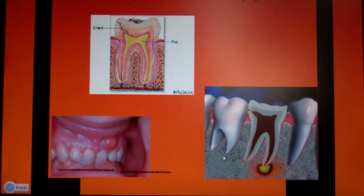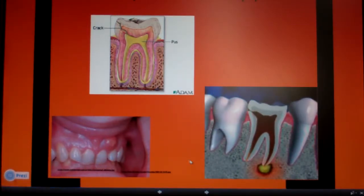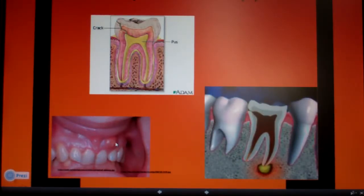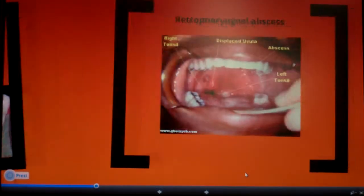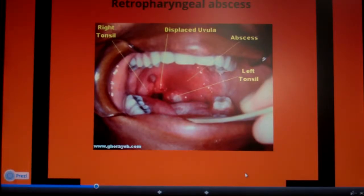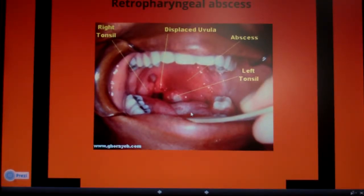Here is the periapical abscess — infection of the actual pulp of the tooth. You can kind of see the big boil forming right in the gums; it's starting to look pretty bad. Here's also what it would look like in a diagram.